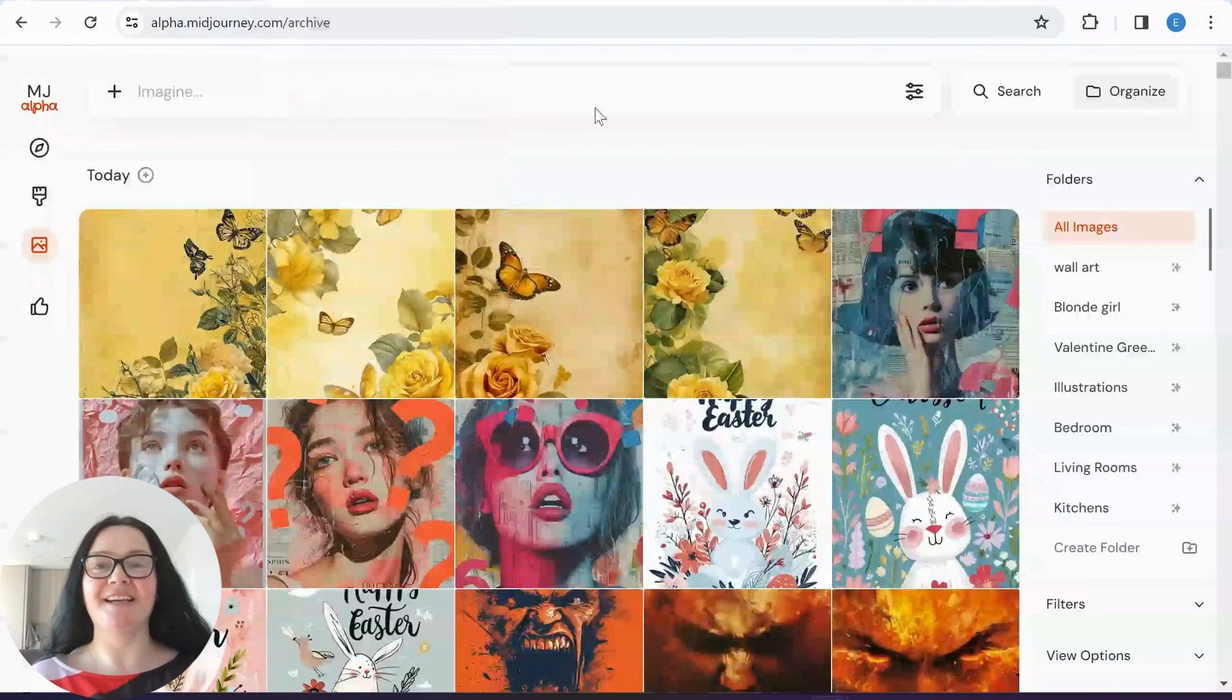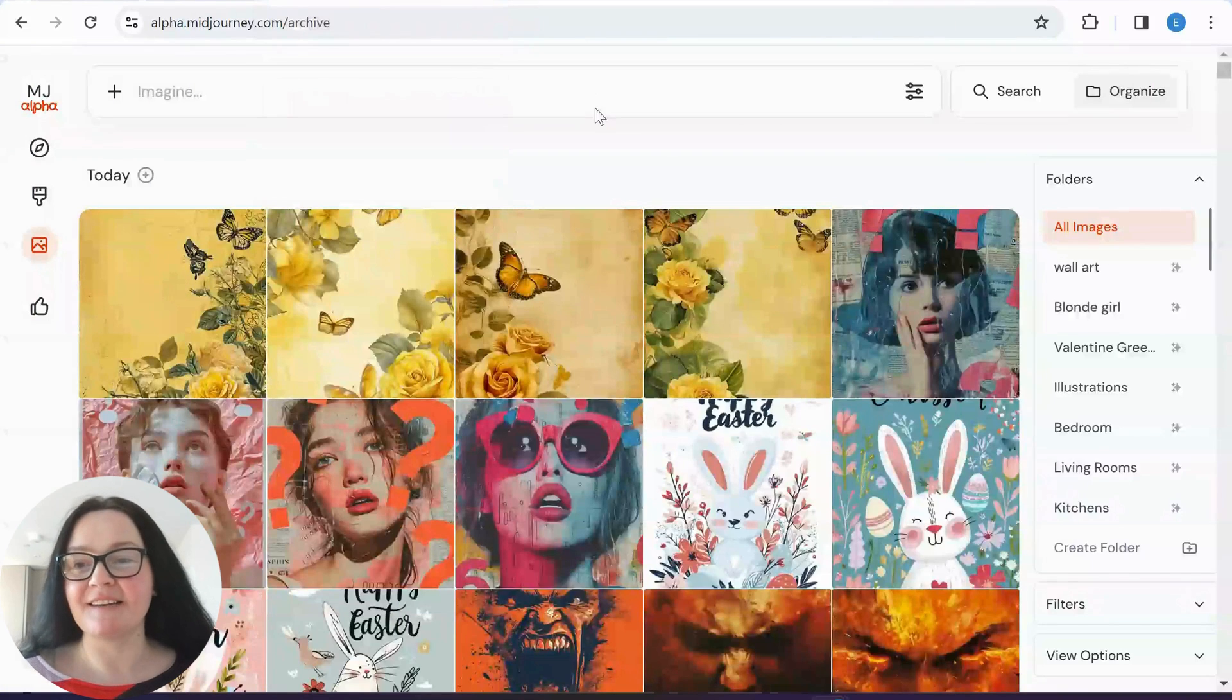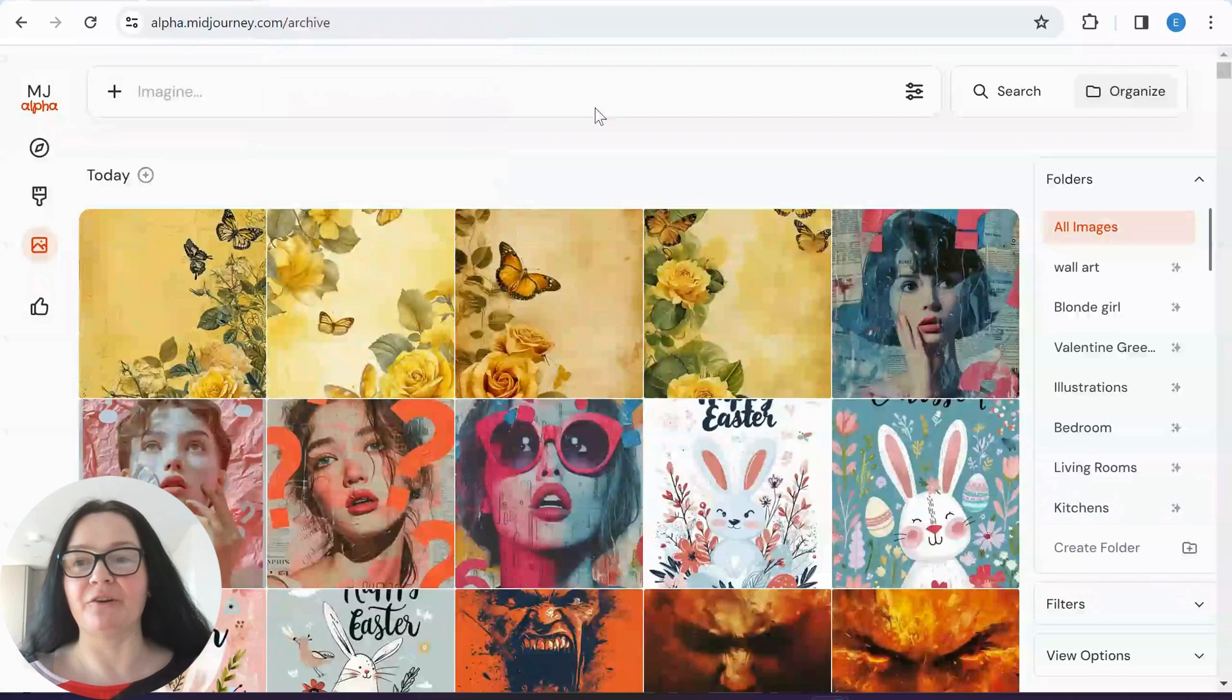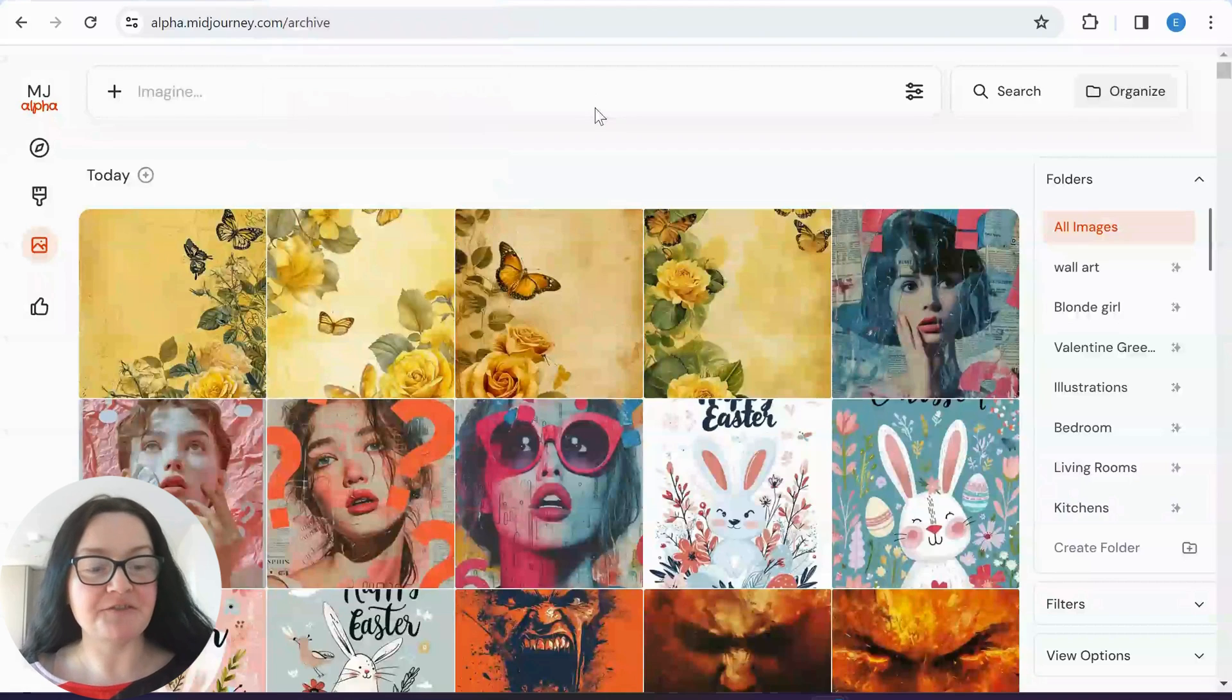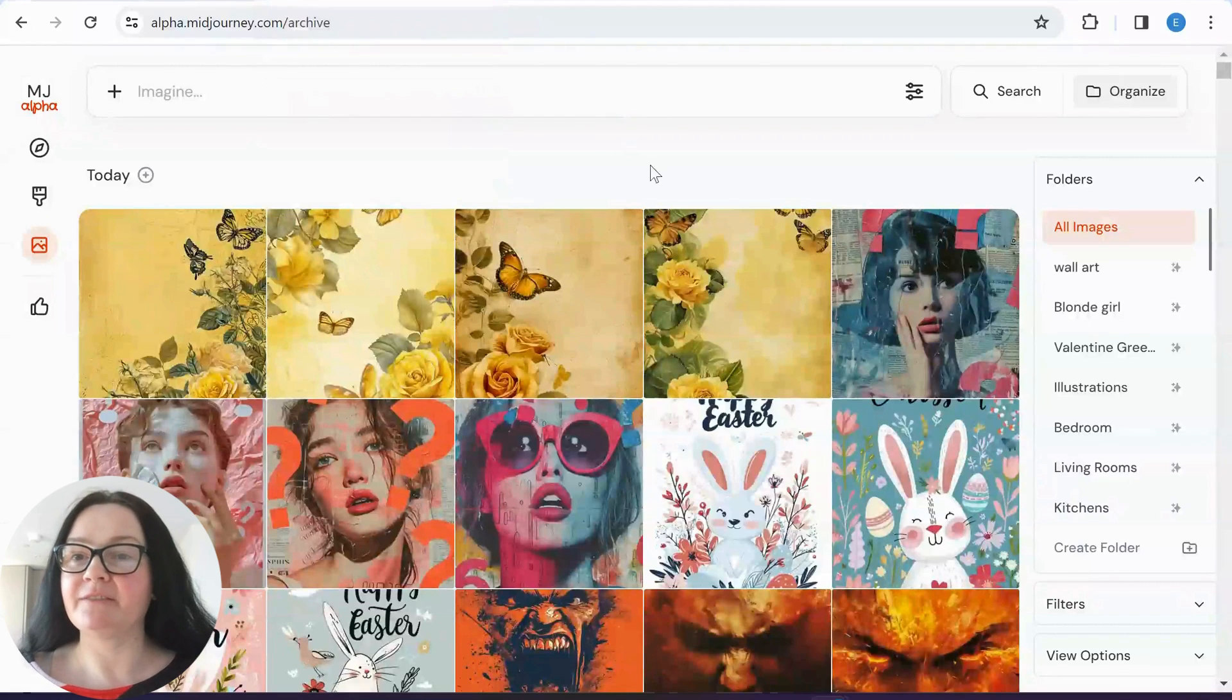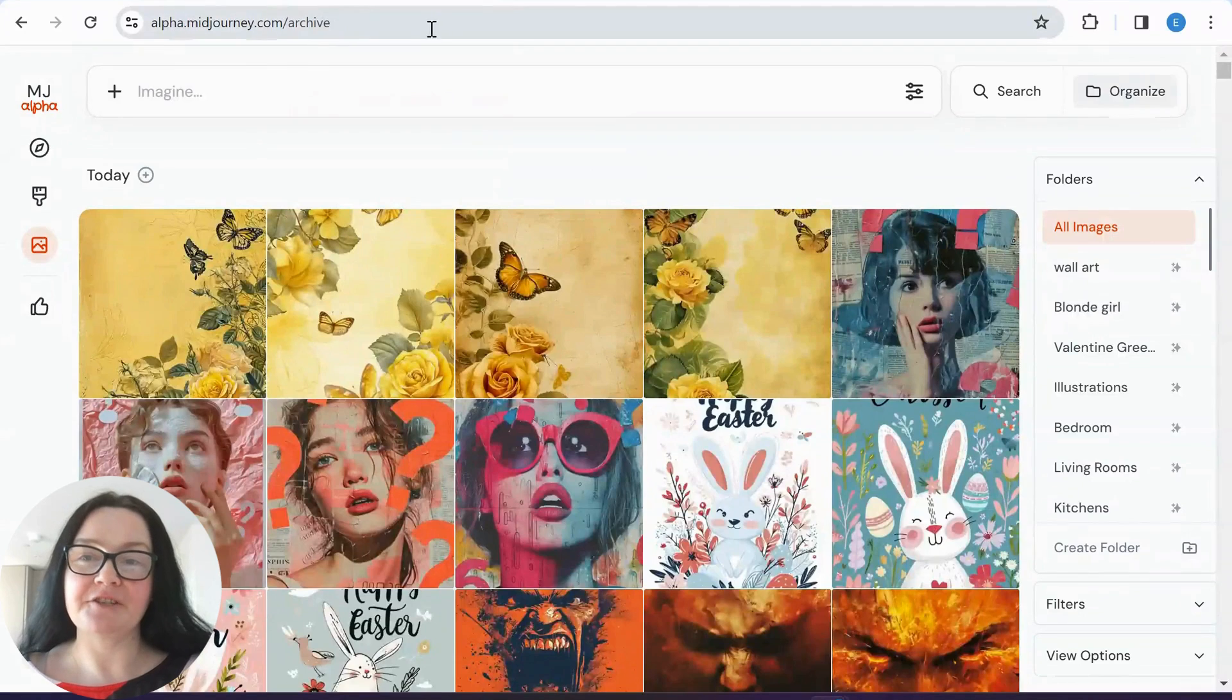Hey guys, it's Ivana here from Express Prints with yet another tutorial on how to manage our MidJourney website. Today is 10th of January and we are still working with Alpha, Alpha version.